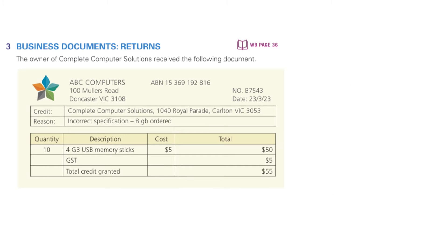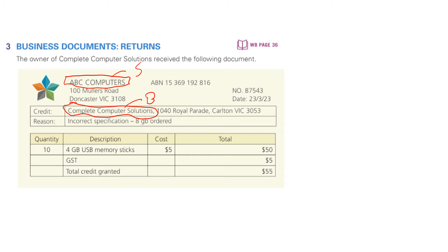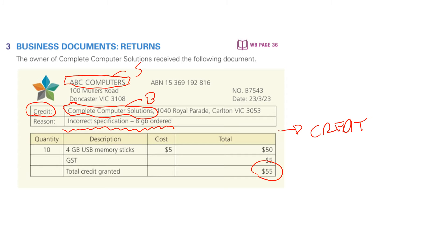This transaction is a little bit different. We have ABC Computers as the seller, and Complete Computer Solutions as the customer, the buyer. We've been instructed to consider this from ABC's perspective. A credit of $55 is issued because the wrong stock was provided. This document represents a credit note — it is the reverse of a credit sale or credit purchase, depending on whether we take the perspective of ABC or Complete Computer Solutions. It occurs when inventory or service provided is wrong or damaged and some corrective action is required.